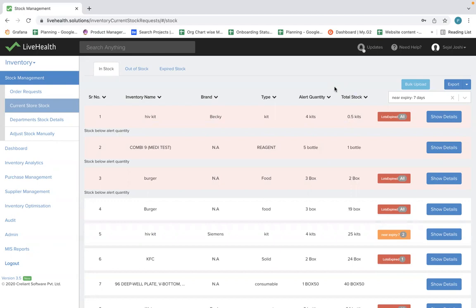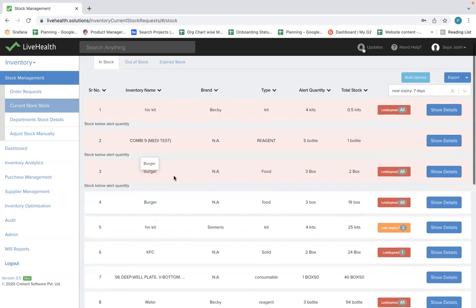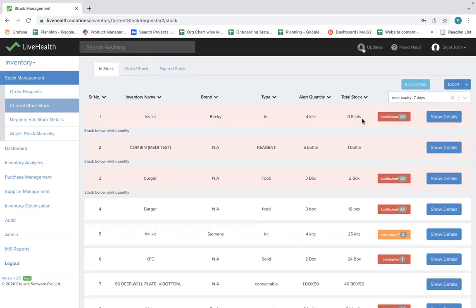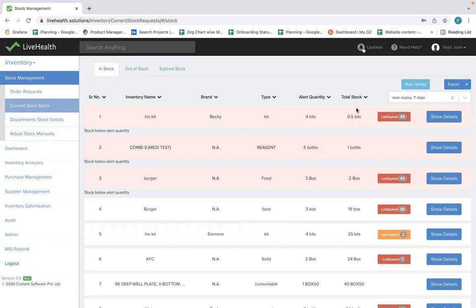The first part we are going to explore is stock management at store level. All the stock you purchase from vendors will be added to your main store. You can see the current stock at store — this is the total stock mentioned here. For example, HIV kit has 0.5 kits available, and there are different kinds of products with their total stock available in your store.